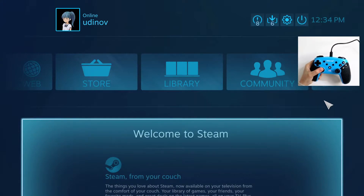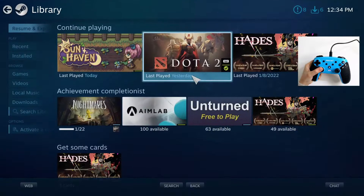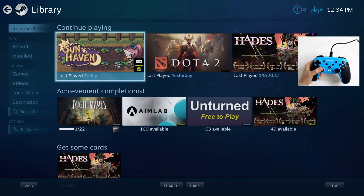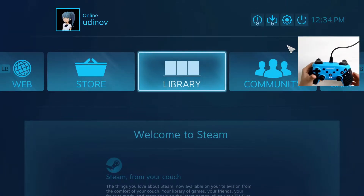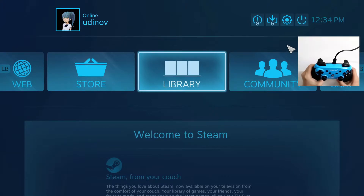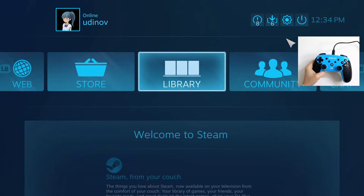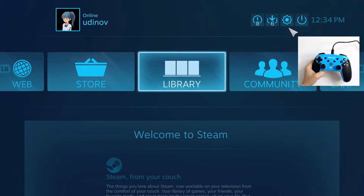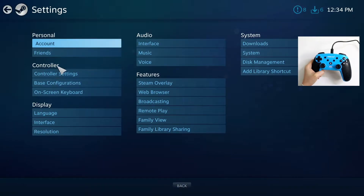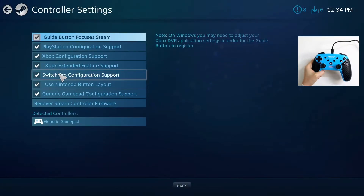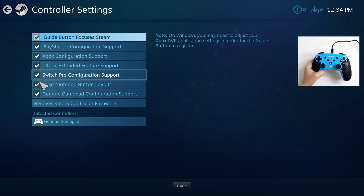Here I'm already in the Big Picture Mode of Steam. In the library I can see the game Sunhaven, and I have already connected my controller to the PC using a wired connection. Before doing any binding or modifications, let's first go to the settings icon, then Controller, then Controller Settings, and make sure everything here is checked. I have already checked mine.